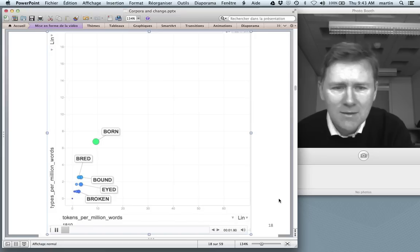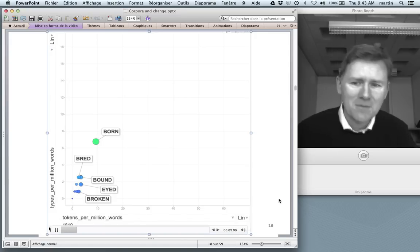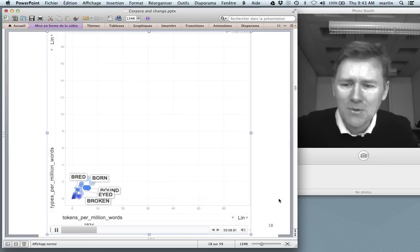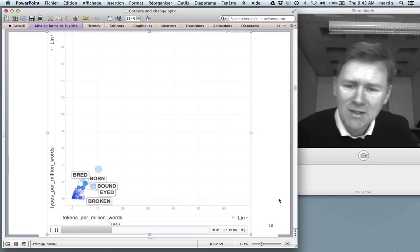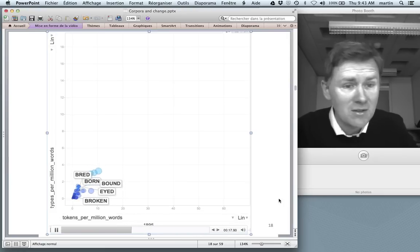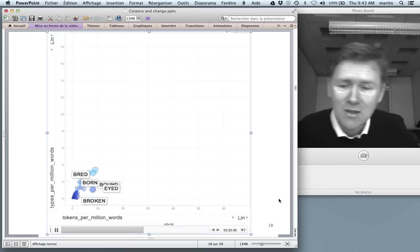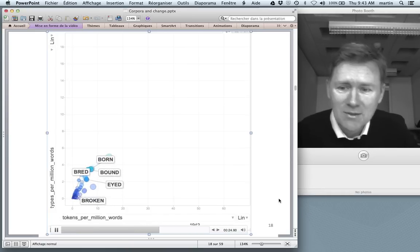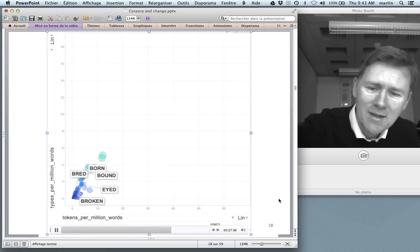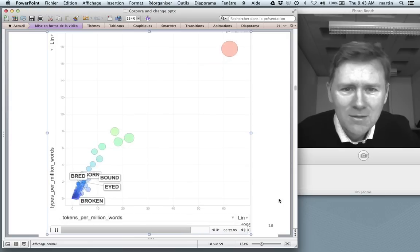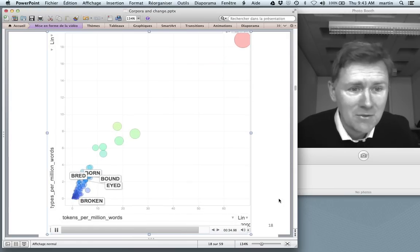Once I hit play, we can see how this configuration of participle families developed over time. There's some fluctuation in the 19th century and then for a long time not much seems to happen, but in the second half of the 20th century there's some growth, and from the 1970s onwards there is — I think you can see for yourself — something interesting happening.